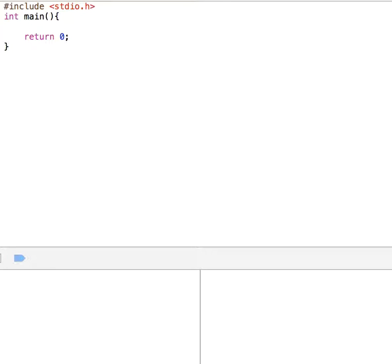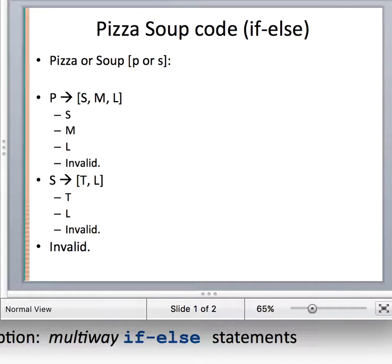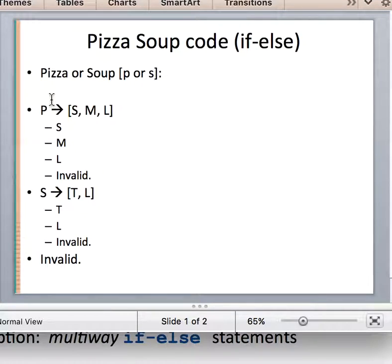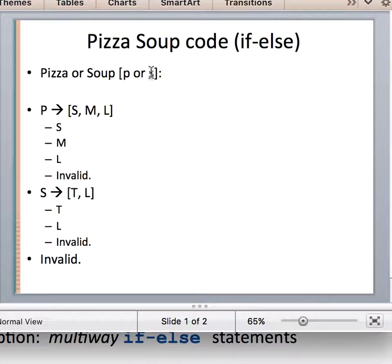Hello, in this video I will write a very basic code. Let's look at the problem: we will ask the user to enter pizza or soup, P or S, and there are three options. The user may enter P, S, or anything else which is an invalid entry. If it is P for pizza, then we ask a second question: do you want small, medium, or large pizza, or invalid entry. If the user says soup, then we ask a different question: tomato soup or lentil soup.